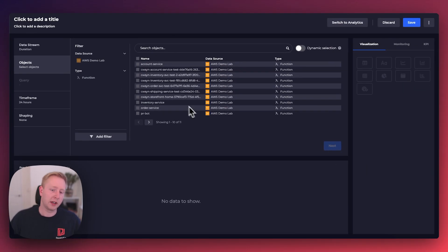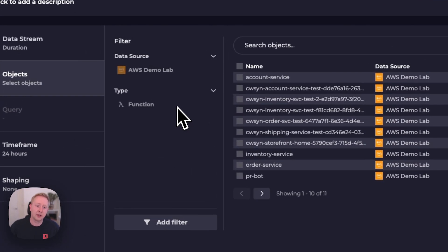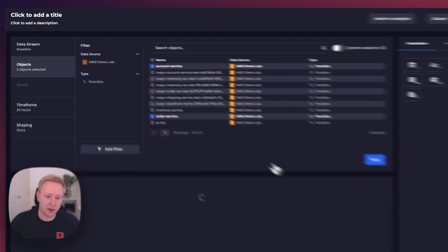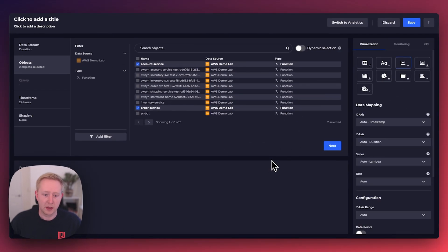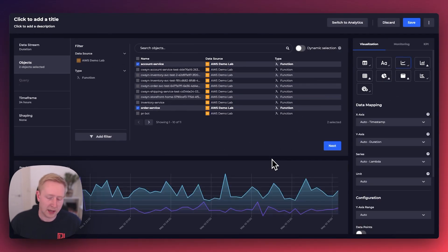Squared Up knows that we're going to need to specify some objects here, and it's automatically filtered to functions from our AWS Demolab, so we can select a couple of those functions, and we'll quickly see that tile come alive.